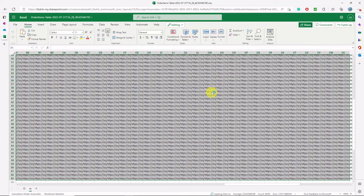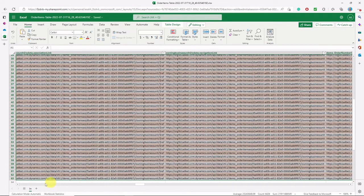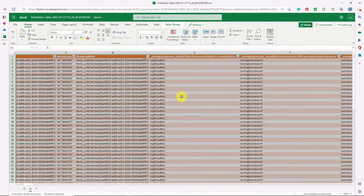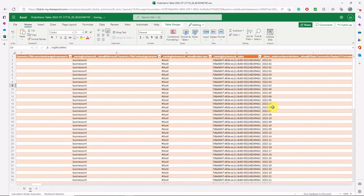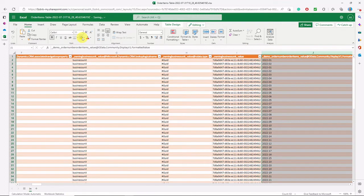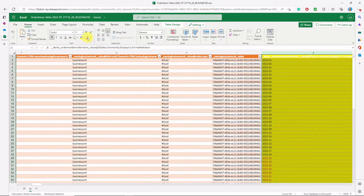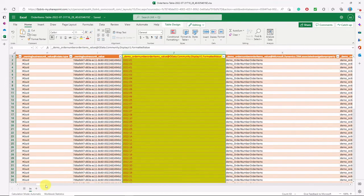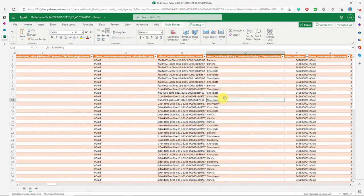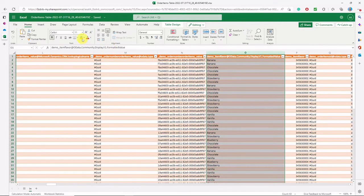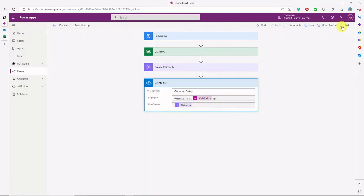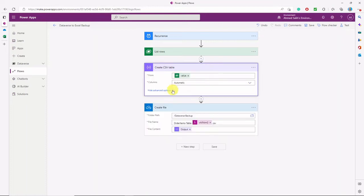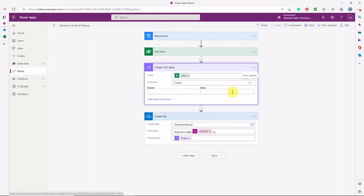As you can see, there are too many system columns that you might not need. That's why we're going to do another step — creating custom columns in our Create CSV Table action in the flow. I have two columns to highlight: the lookup column and the choice column. I'll show exactly why I highlighted these two. Now, instead of automatic columns, we'll use custom.